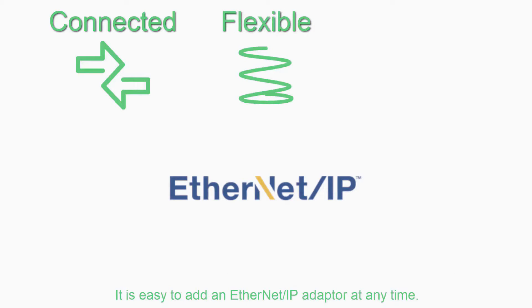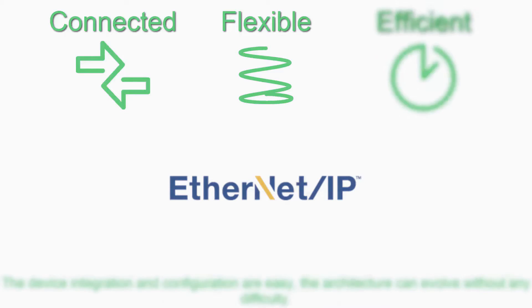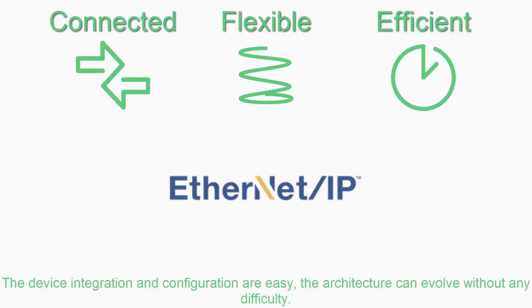It is easy to add an Ethernet IP adapter at any time. The device integration and configuration are easy. The architecture can evolve without any difficulty.